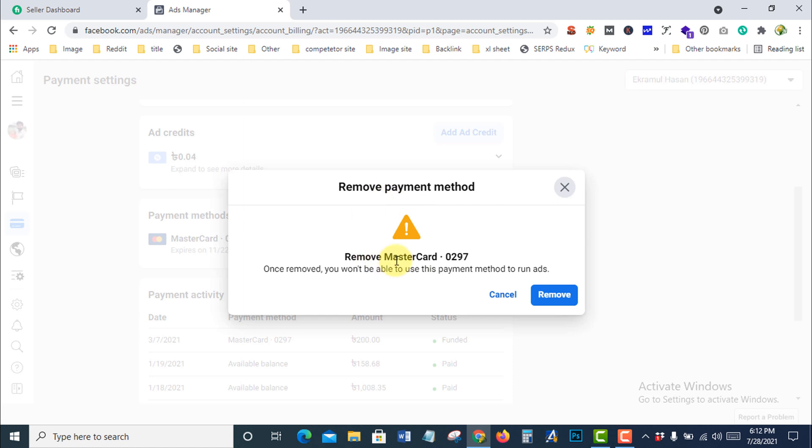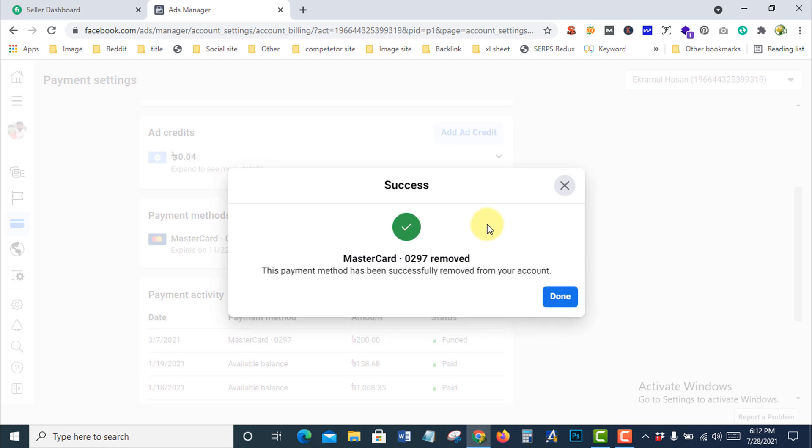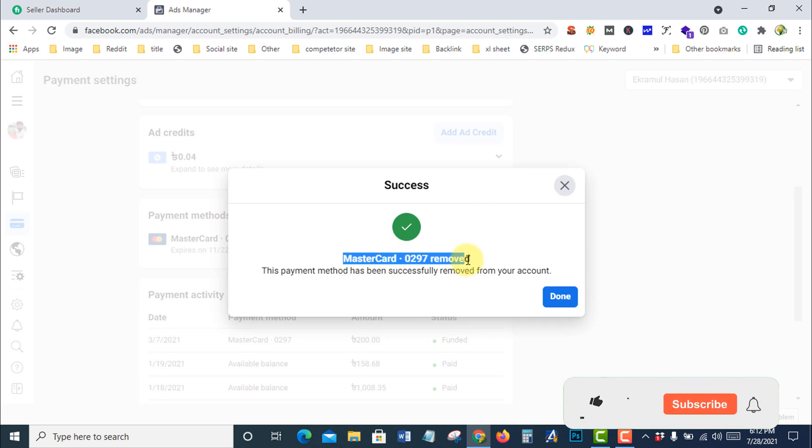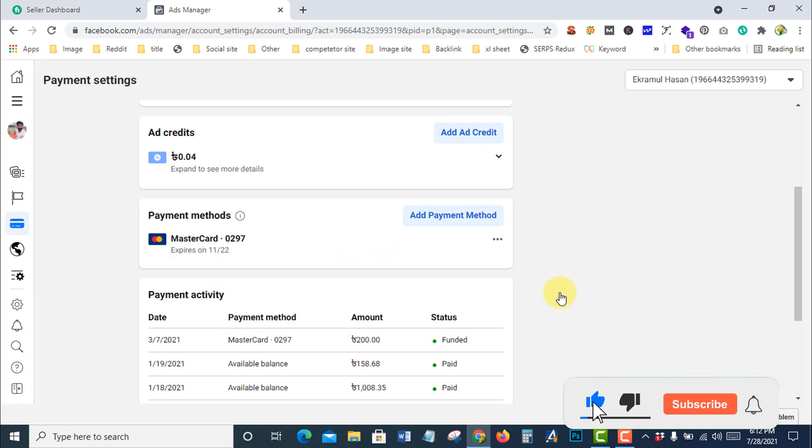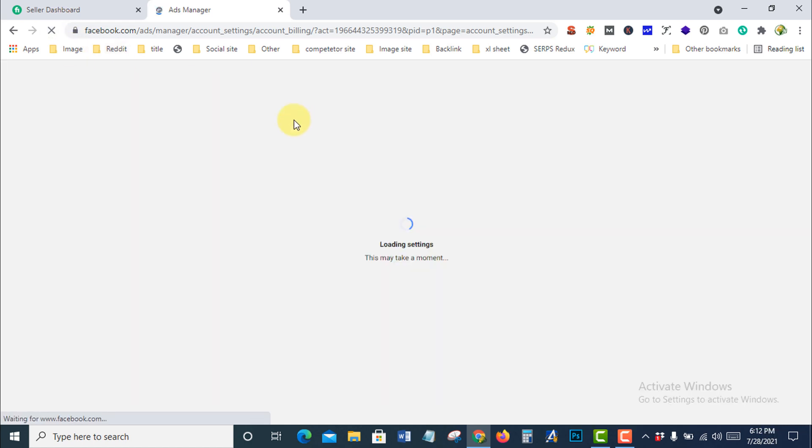A warning will appear. Press on Remove, and the Mastercard will be removed. Now refresh the page.